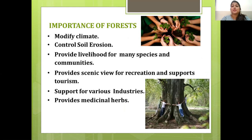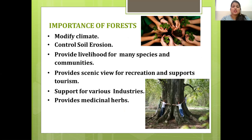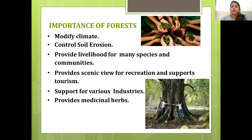What is the importance of forests? Forests help in modifying climate and control soil erosion. They provide livelihood for many species and communities, offer scenic views for recreation and support tourism, provide support for various industries, and of course, provide medicinal herbs.